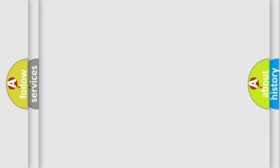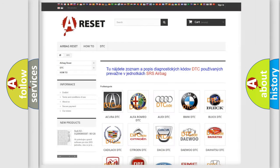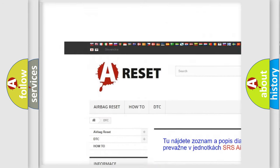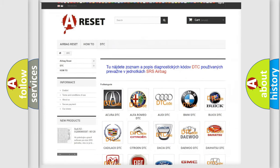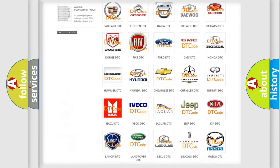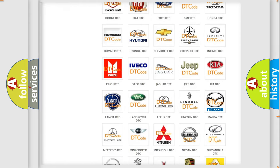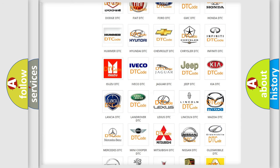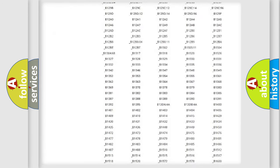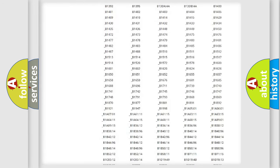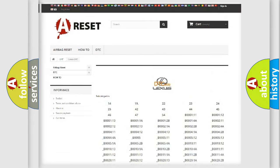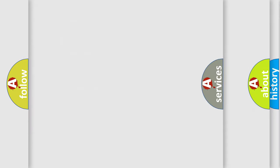Our website airbagreset.sk produces useful videos for you. You do not have to go through the OBD2 protocol anymore to know how to troubleshoot any car breakdown. You will find all the diagnostic codes that can be diagnosed in a car, including Lexus vehicles, and many other useful things.